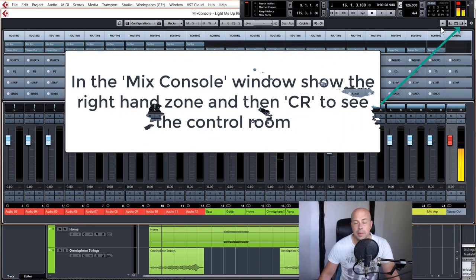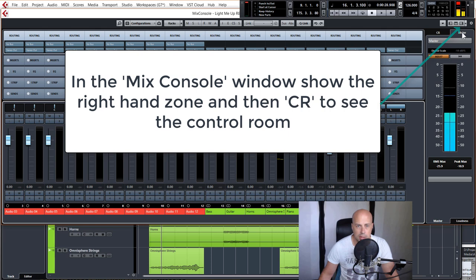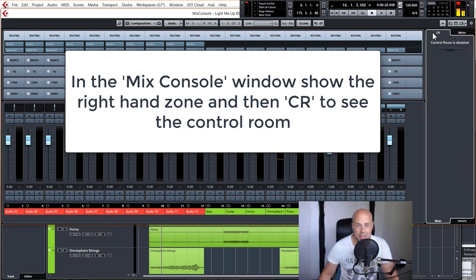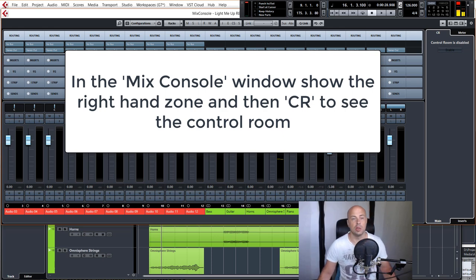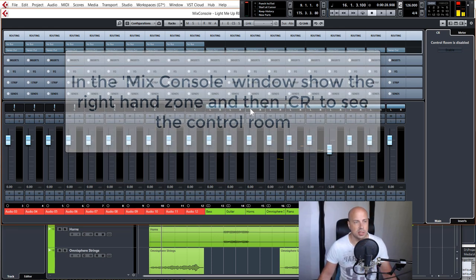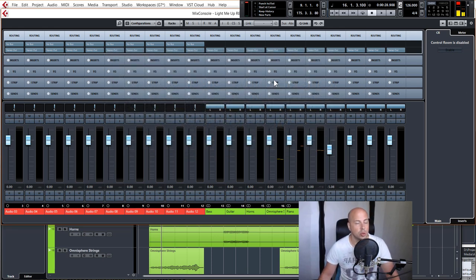So at the moment, if we bring up our right hand zone we can see our meter section, and then if you go on to control room CR you'll see the control room is disabled. Now this is how it comes in Cubase generally - it's just set up with the control room disabled.